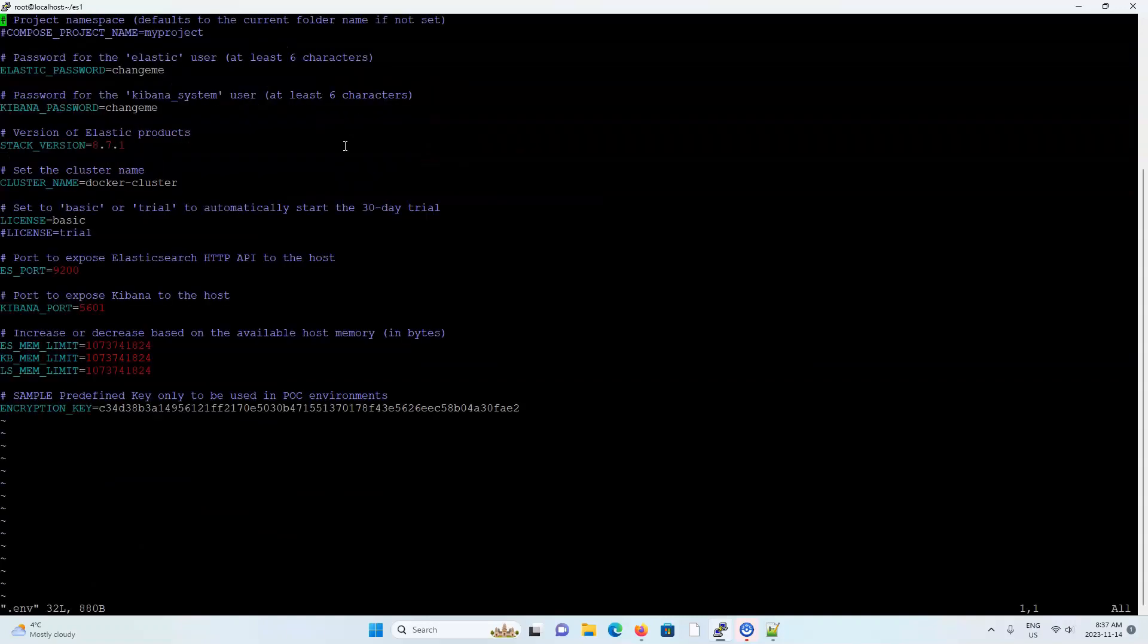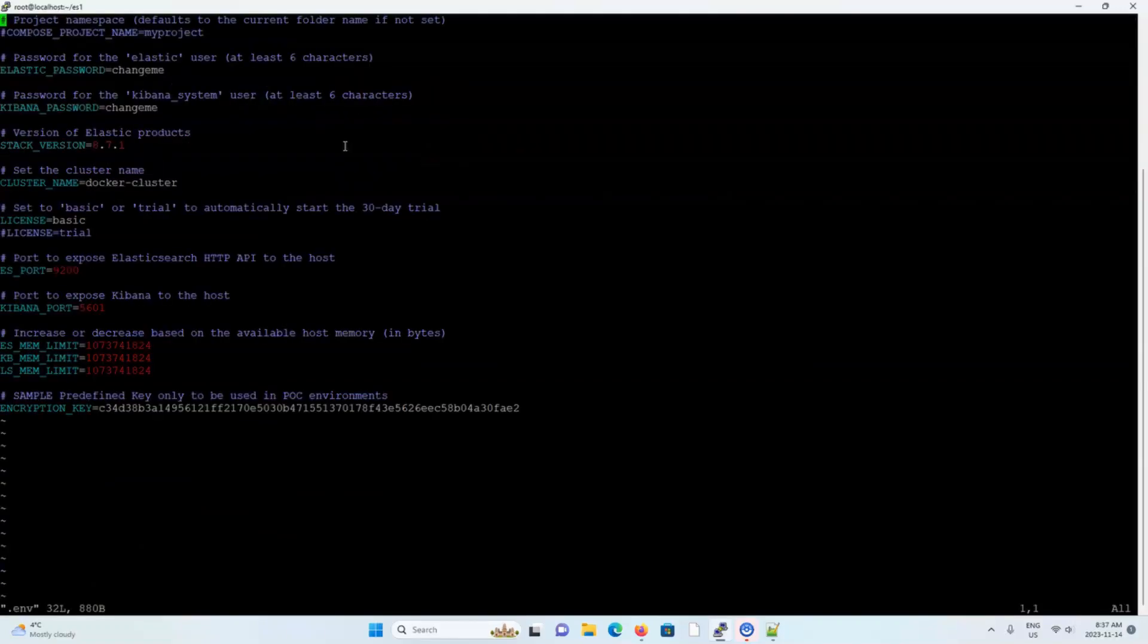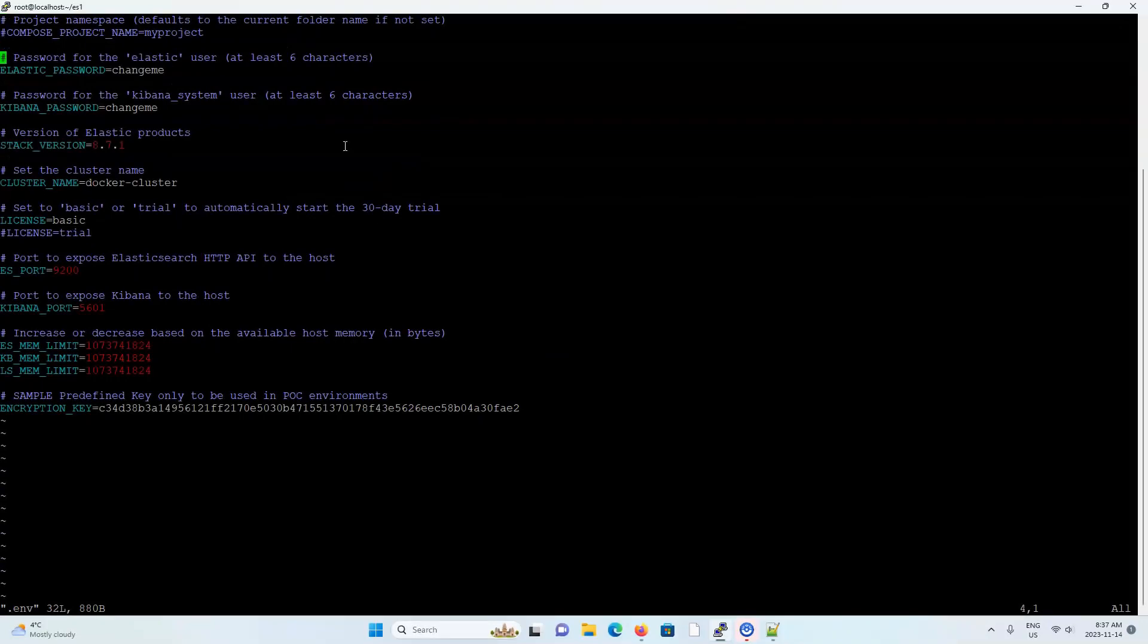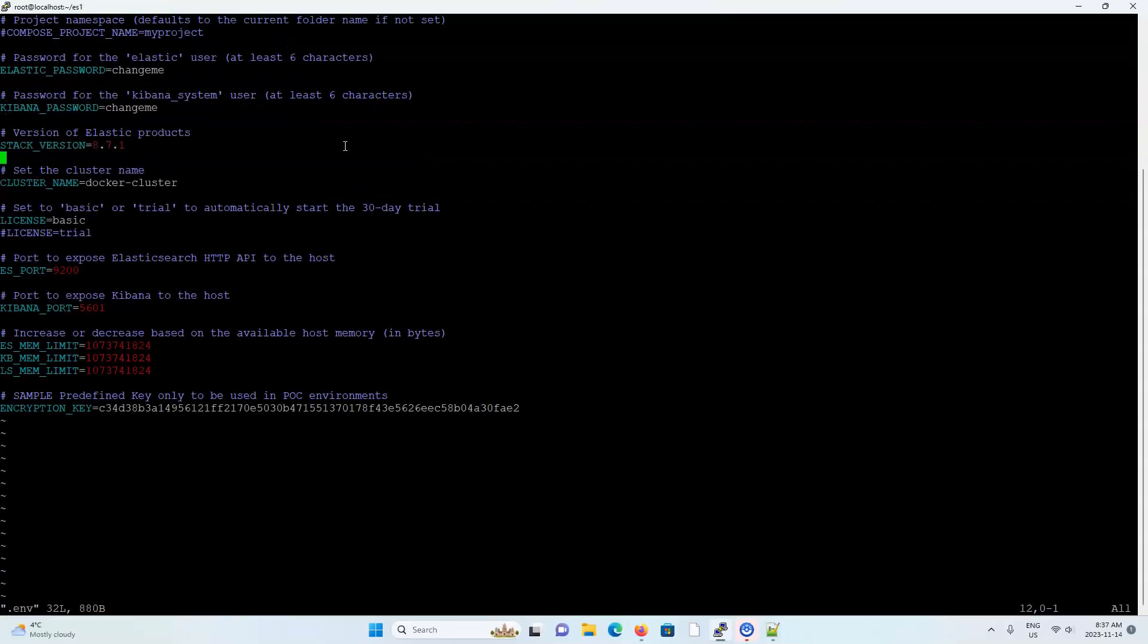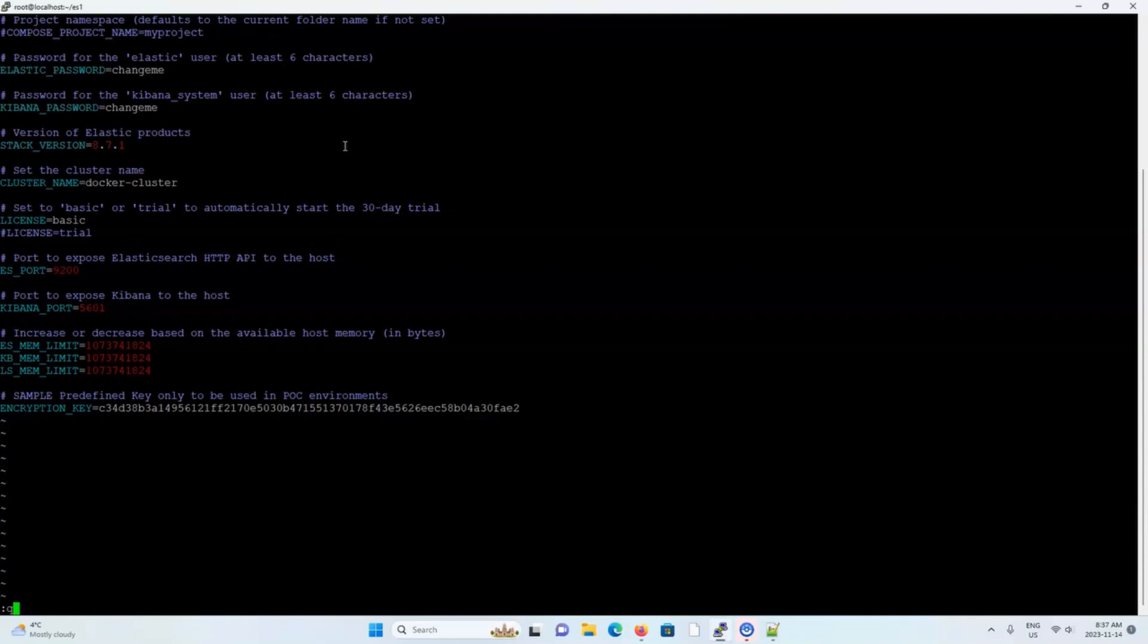We also have here an environment file that Docker Compose will use to set up some of the startup values for our Elastic stack. We will be logging into the Kibana website with the Elastic user and the Kibana password that's shown in this file.